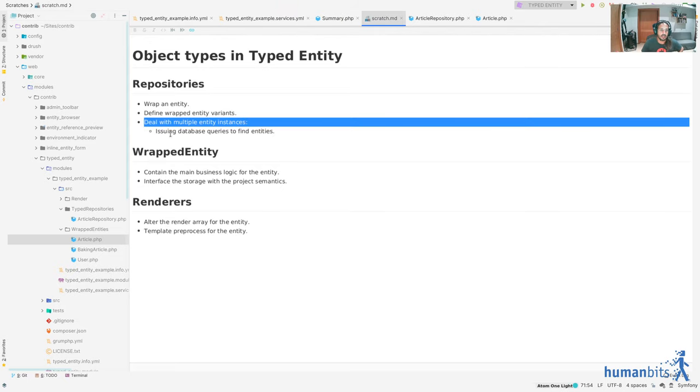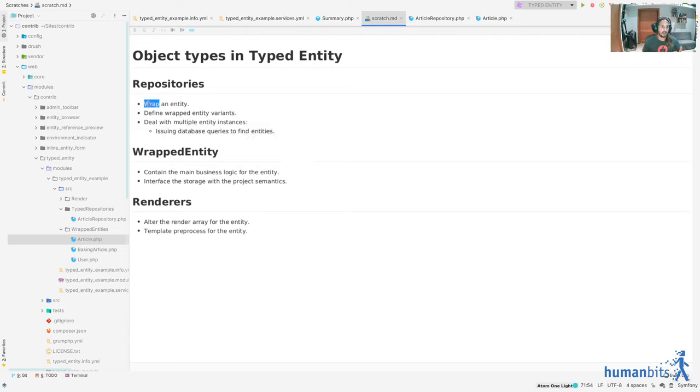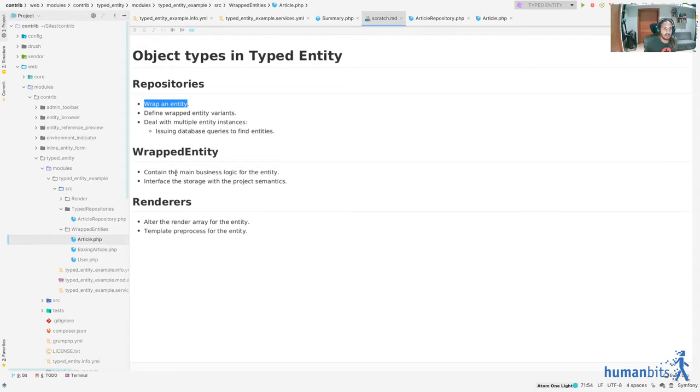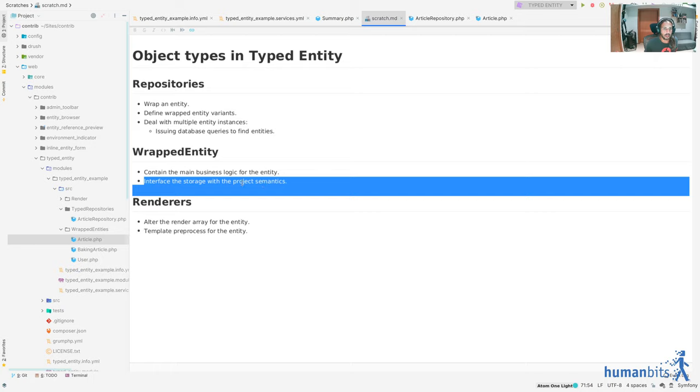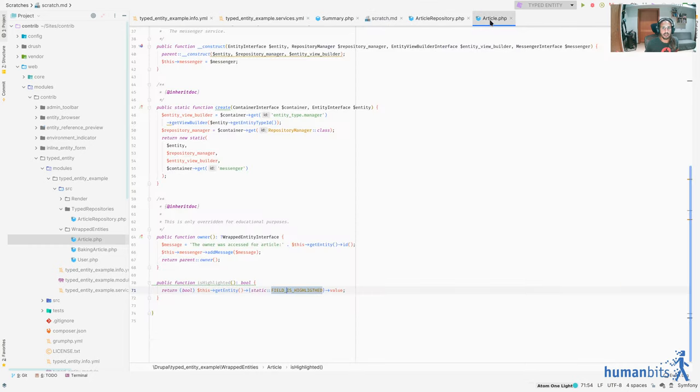Remember, anything that is accessing field names outside of the article class when dealing with an article should be refactored and put in here and figure out what was the intent of the usage of this field. In this case we are just checking if it should be treated as highlighted visually. So next up we checked on repositories dealing with multiple instances like issuing databases. We saw a load by tags and then we talked about wrapping an entity, how passing an entity to this repository gives you a wrapped entity or a more refined class.